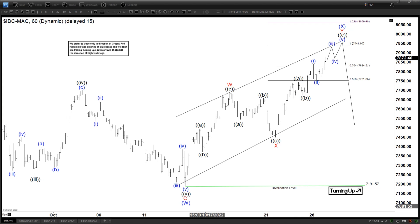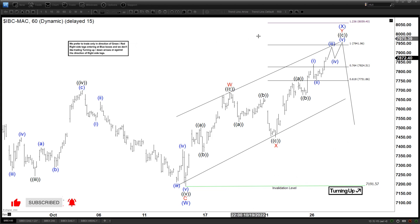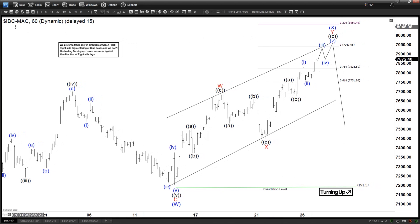Hello everyone, welcome to Elliot with DashFogast.com YouTube channel. This is Henry, and today is Thursday, October 27. The time is around 2:30 AM GMT. Today we are looking at the chart of the IPEX 60-minute chart.